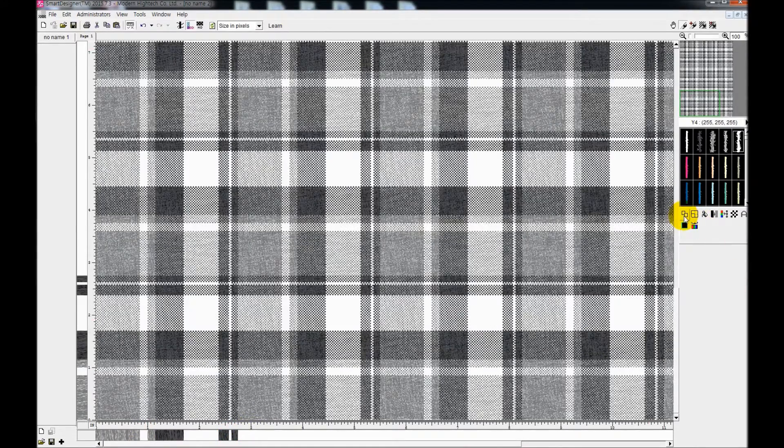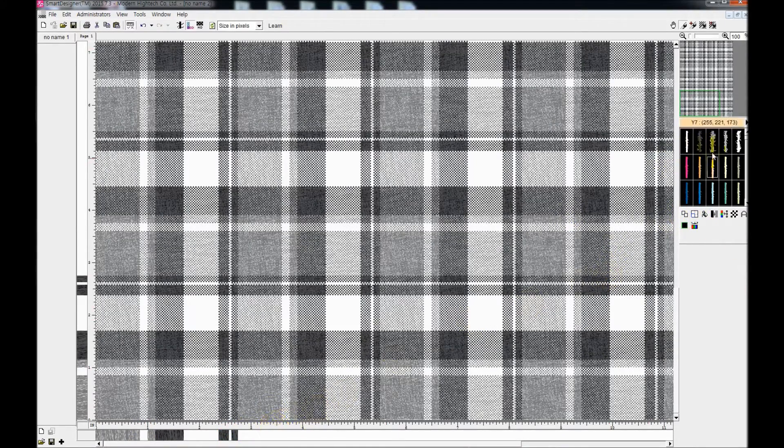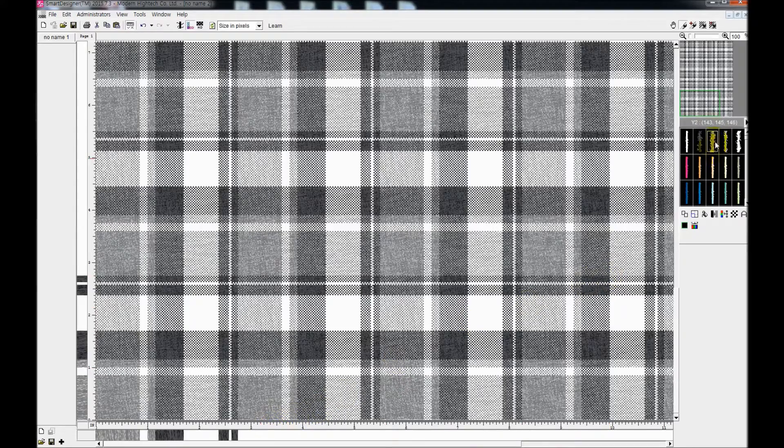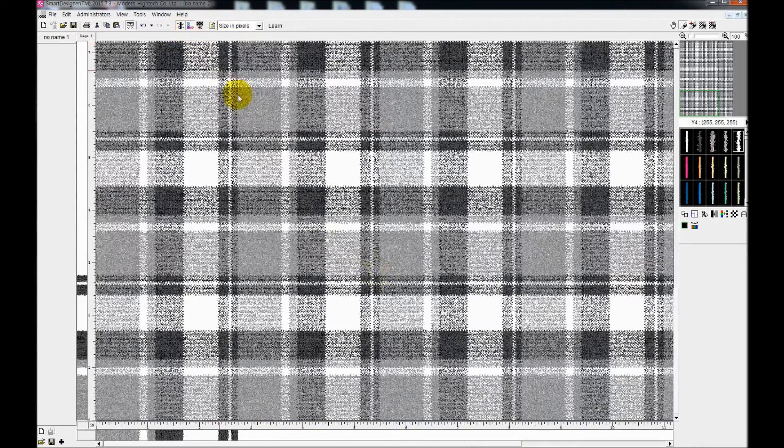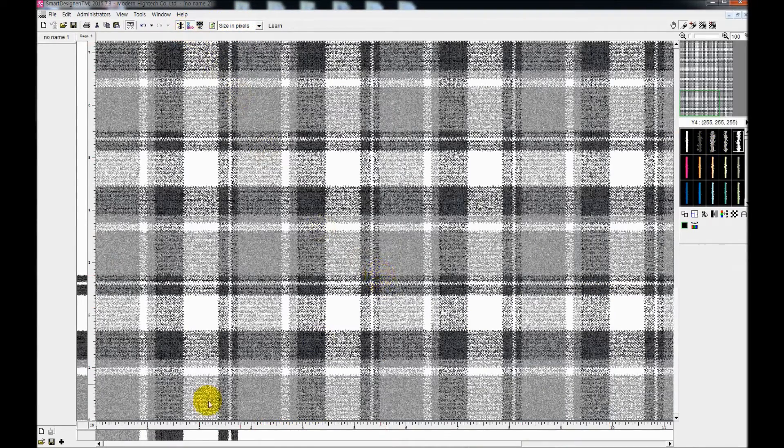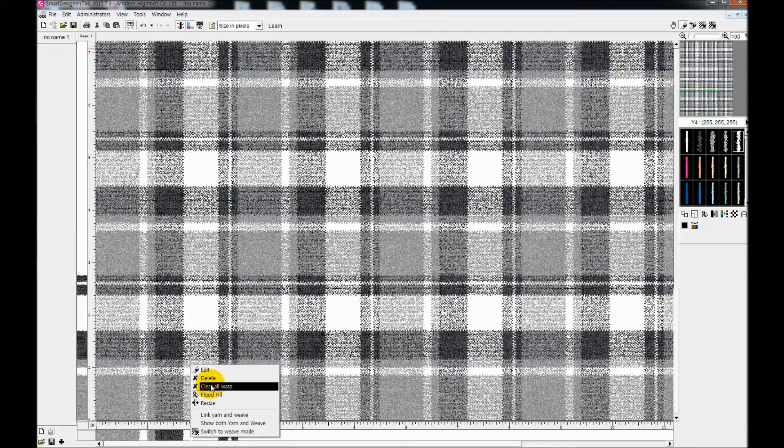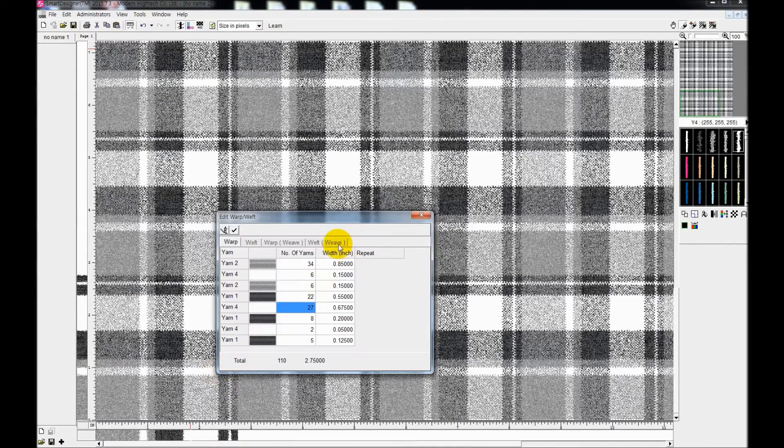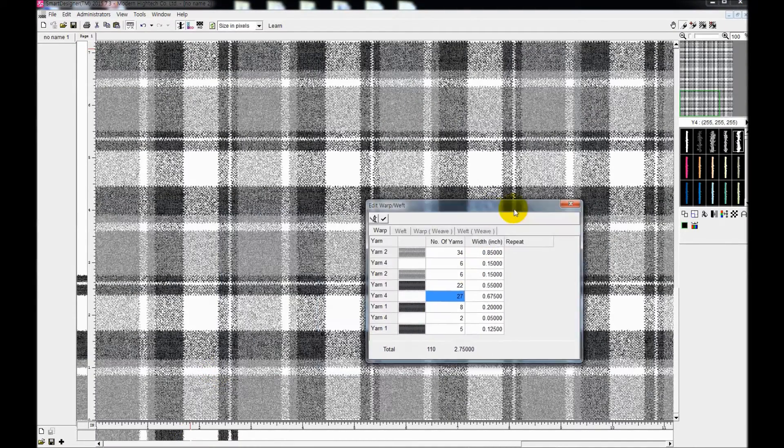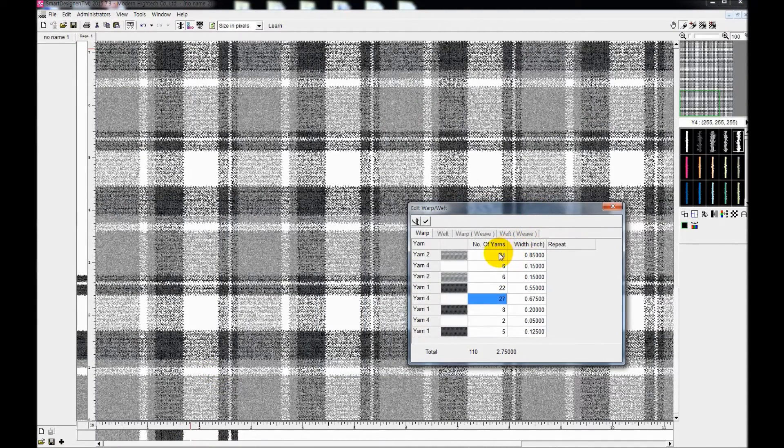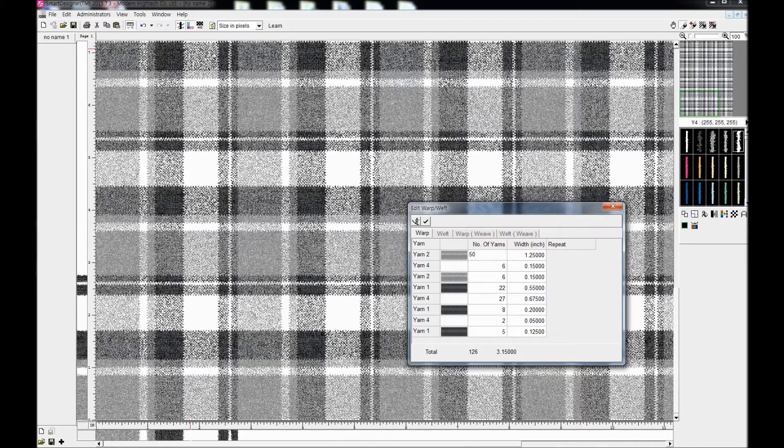And another amazing function Smart Designer has is that you can make hair shown and view it in high definition as well. Therefore, you can assume how the final product is going to look like.